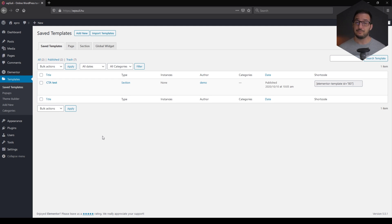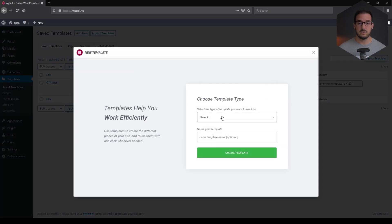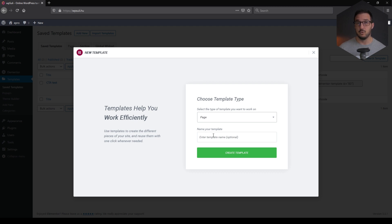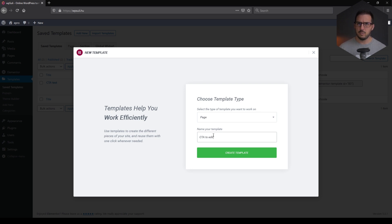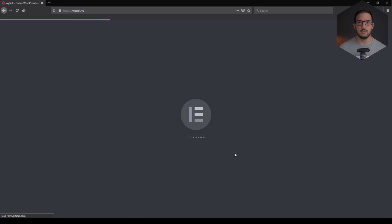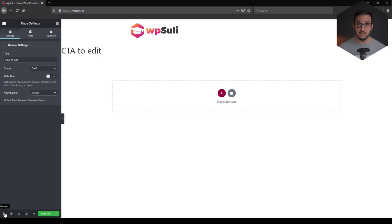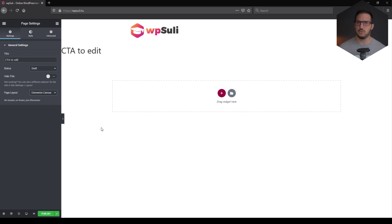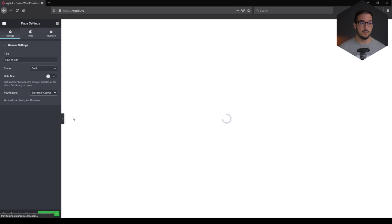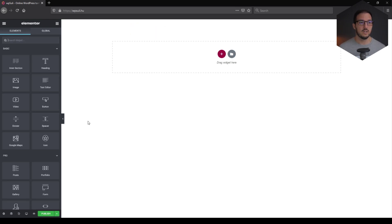So first of all what we need to do is create a new template. You can go with a page or you can go with a section. I prefer to go with a page and let's call it CTA2Edit. Just to make sure that we know what is what I often like to name them appropriately. So first things first, let's go into the settings in the bottom left corner and change the page layout to Elementor Canvas just to make sure that everything is being taken out and this is something I've noticed from time to time that sometimes it's not refreshing the content properly.